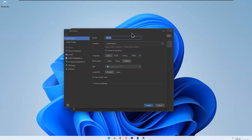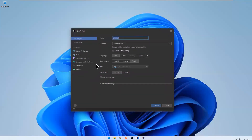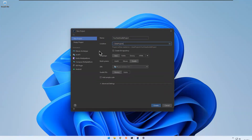I can click New Project and the same dialog appears. I will name this project 'youtube-gradle-project' and keep the default location, though you can change it if you want. For the language I am selecting Java. For the build system, since this video is about Gradle, I will select Gradle — if you wanted Maven you would click Maven instead.